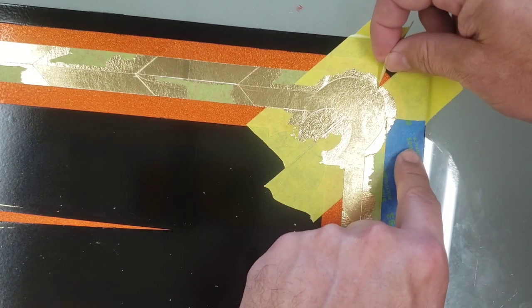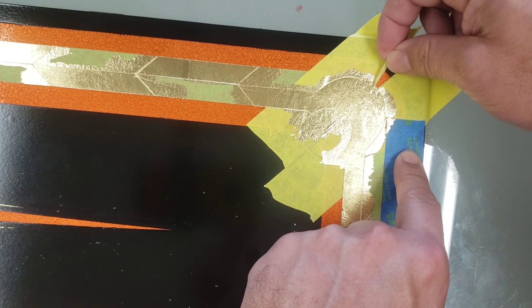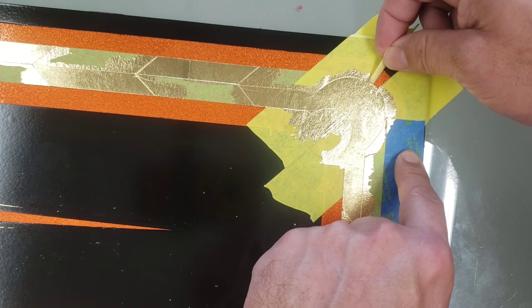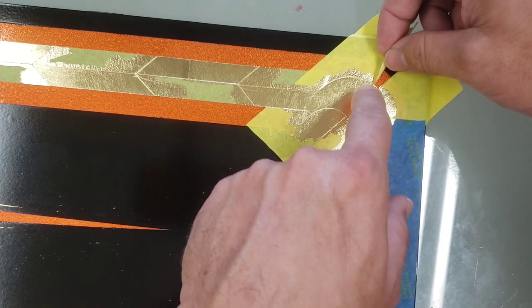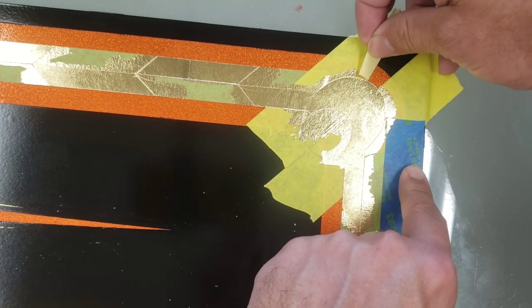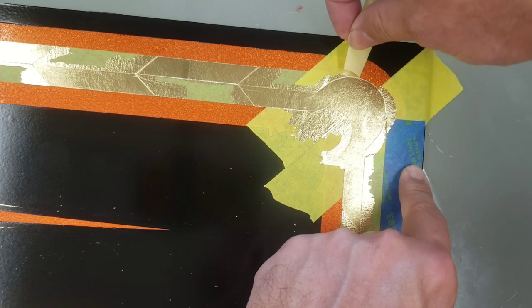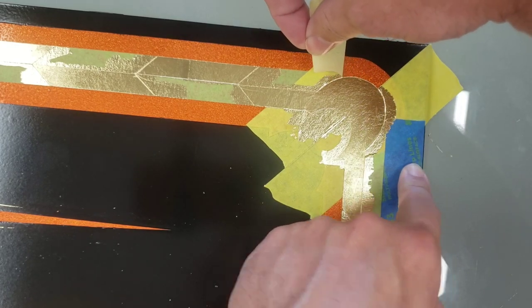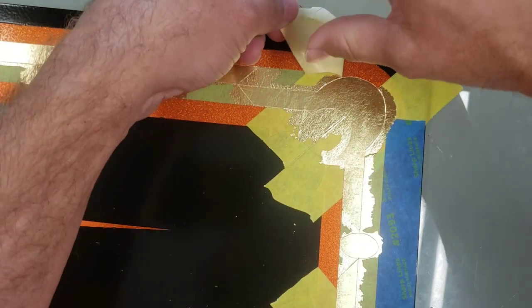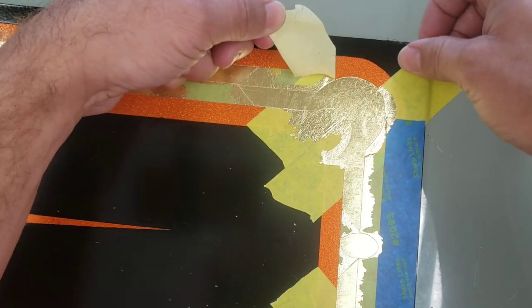But if you watch right here on this curved edge, what I'm going to do is I'm going to pull it so that I'm not pulling into it. I'm not really pulling away, I'm pulling across so it's kind of cutting that as it goes.